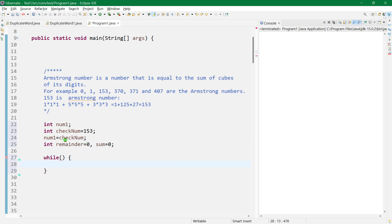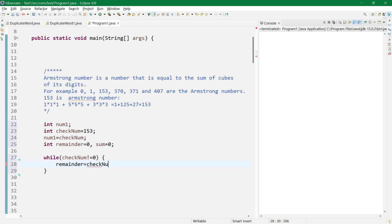Now let's use a while loop. We have to check whether checkNum is not equal to zero, so we keep looping. Inside the loop, let's first find the remainder using the modulus sign: remainder equals checkNum modulus 10. For 153, that gives us 3, since 153 modulus 10 is 3.